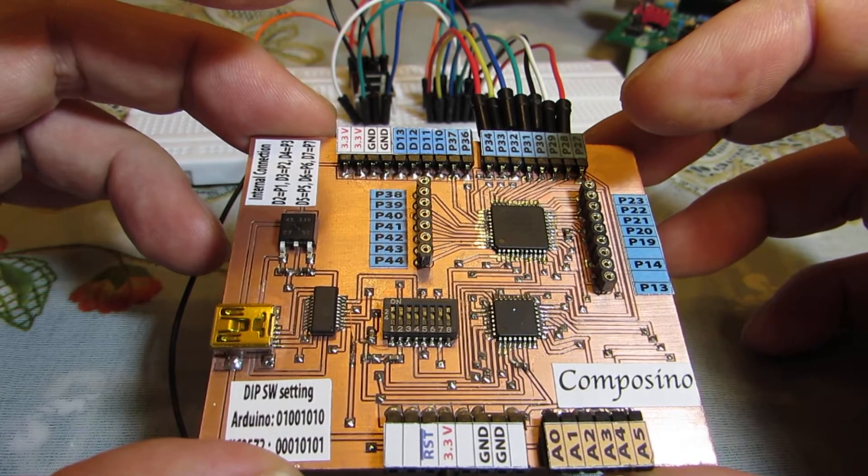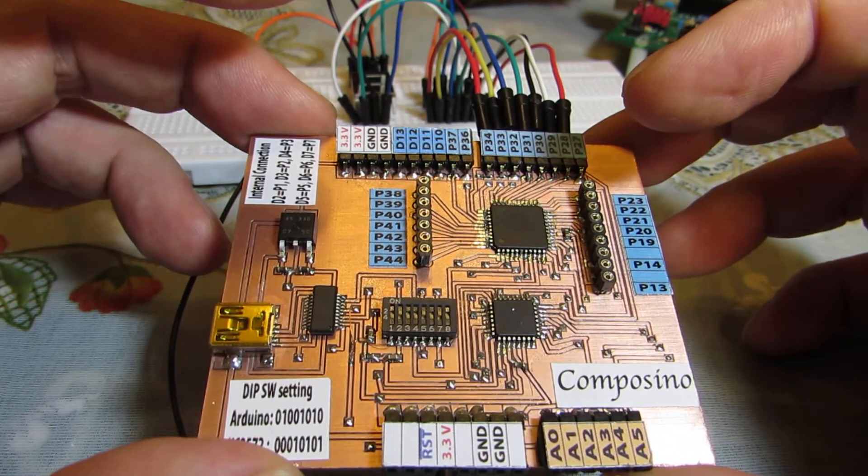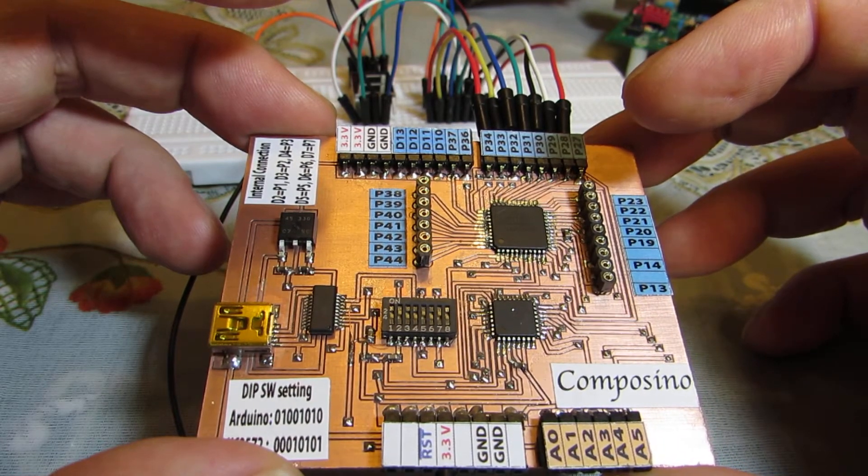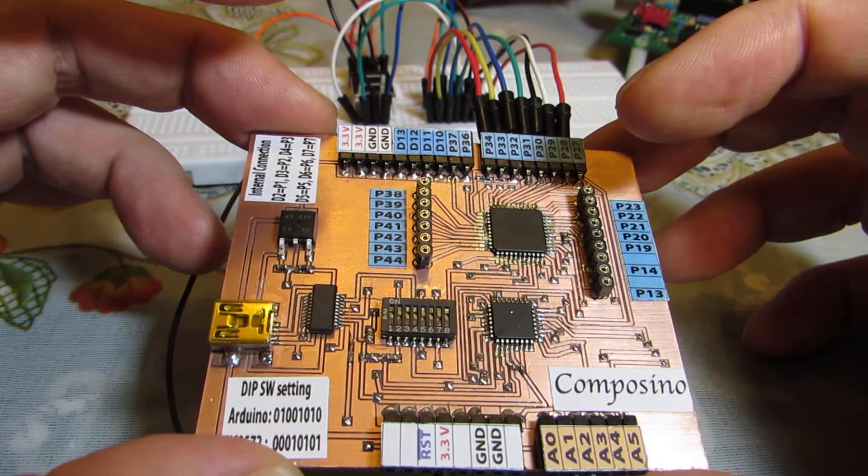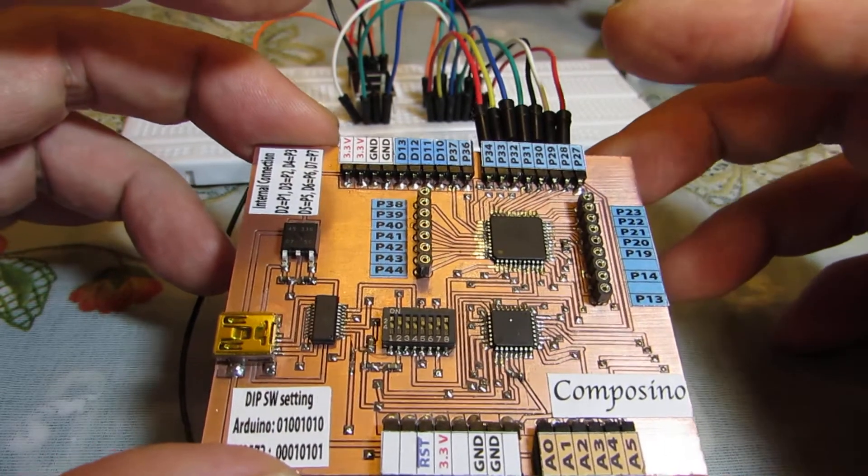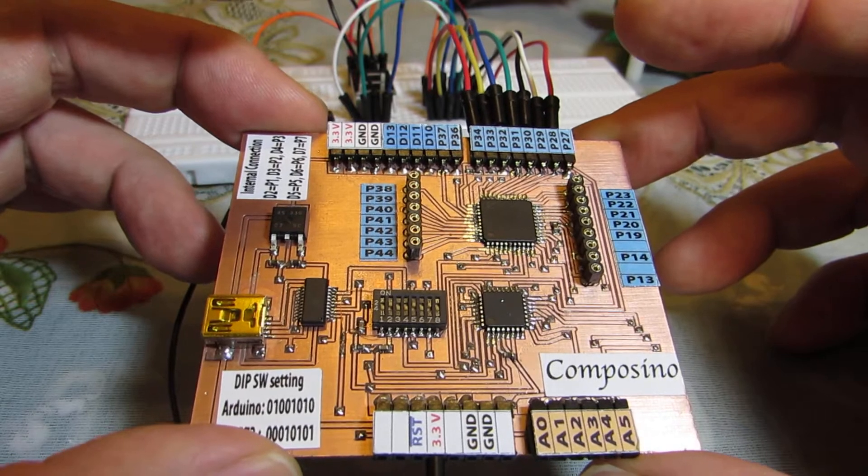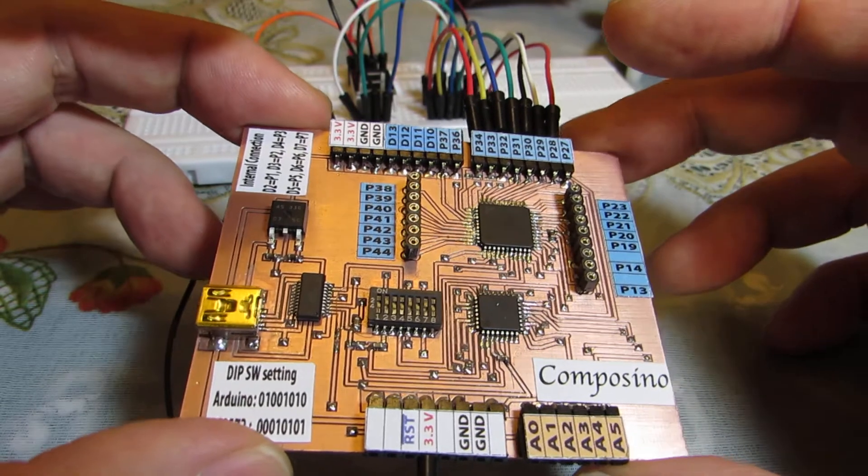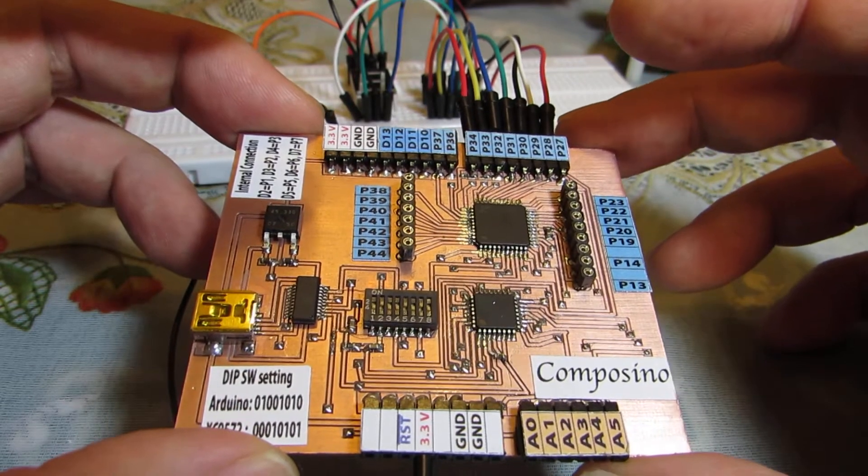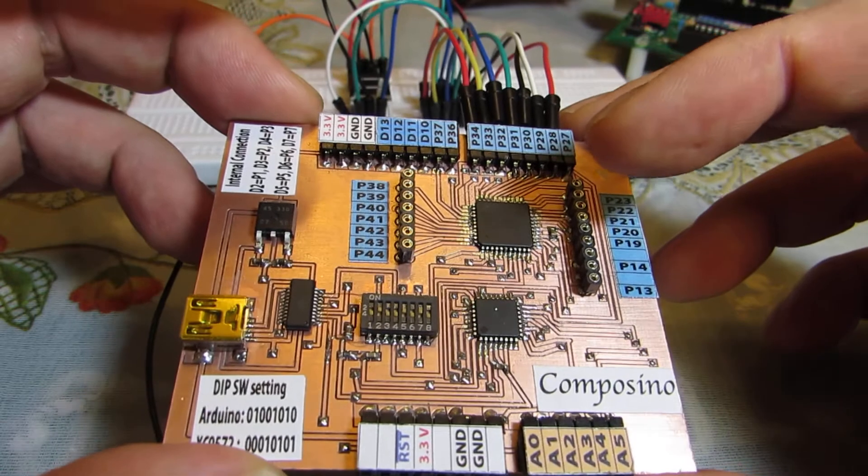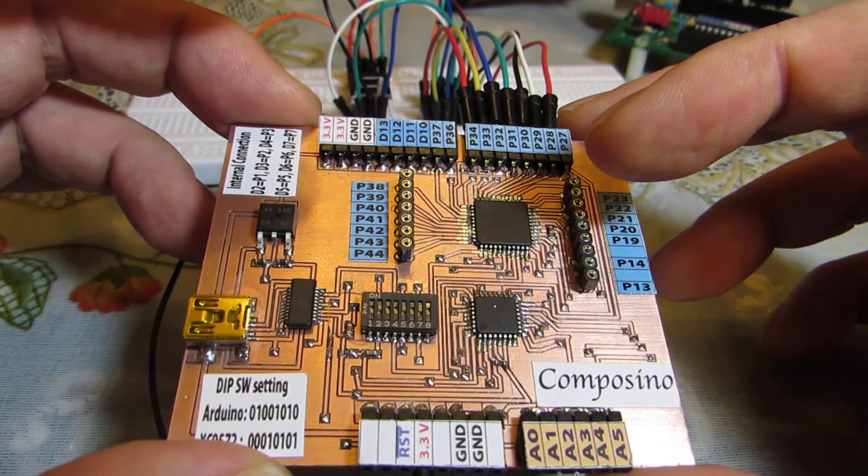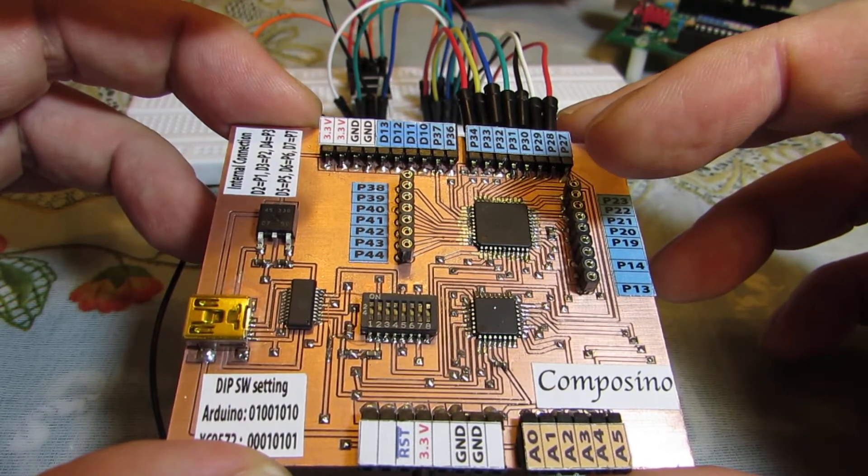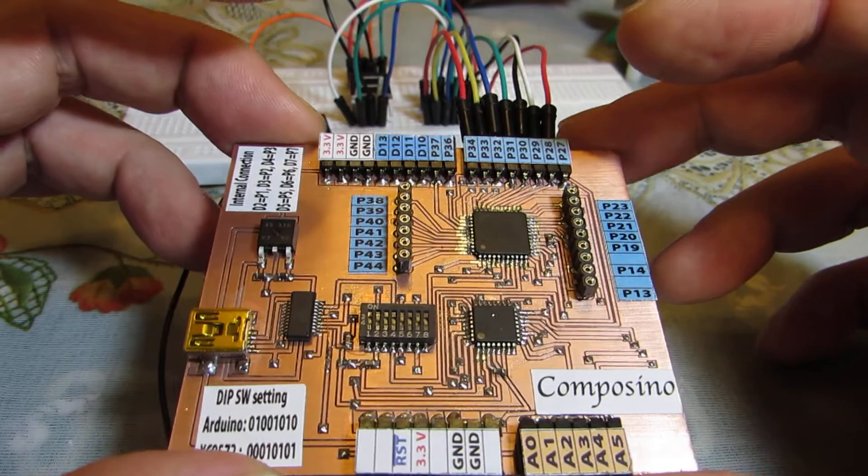Originally I made a 9536 but a bit small size, so some schematics cannot be accommodated inside the chip. So this time I use a 9572XL, the 3.3V version.